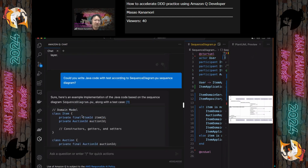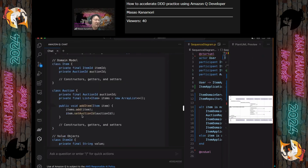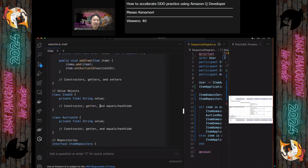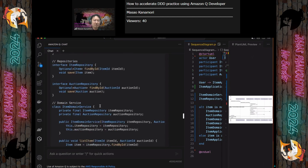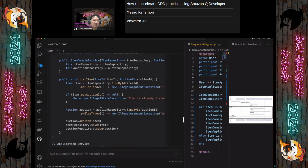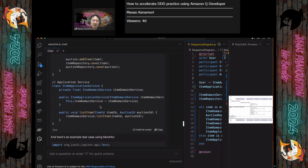This reflects the domain model. There are value objects and services. These codes are, of course, not perfect, but they follow DDD practice.